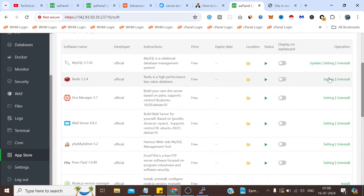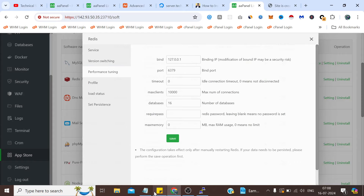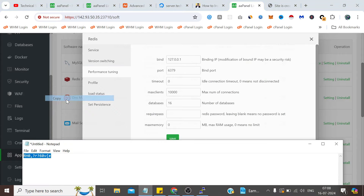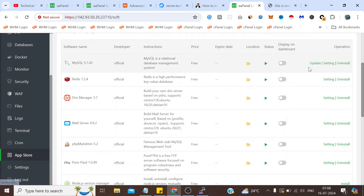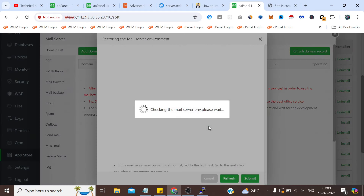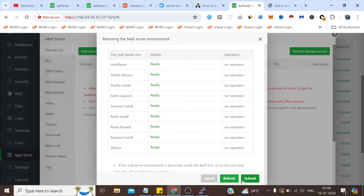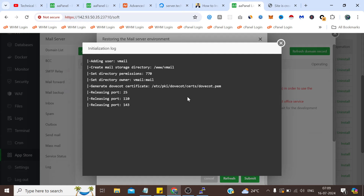So first let's close this and install Redis. Click Confirm. We have to wait for a minute. Redis has been installed on the server. Now what we need to do is click on Settings, go to Performance Tuning, and copy the password. We can provide a different password as well, but the main thing is to provide a password here and click Save. When we click Settings in the mail server this time, you will see it has passed all the checks. Click Submit.